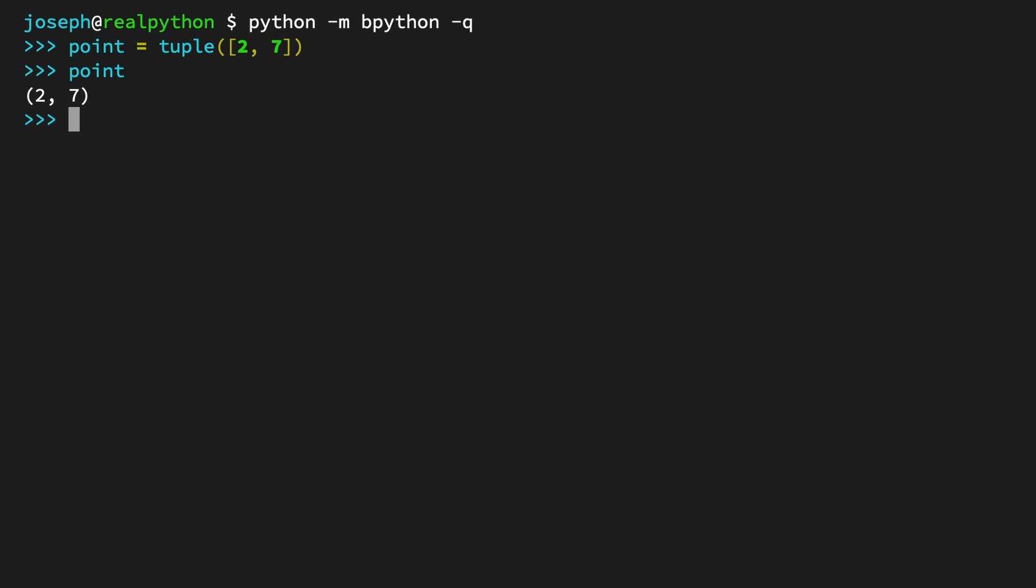It's very important that you pass an iterable object to the tuple constructor. Otherwise, you will not be able to create a tuple.